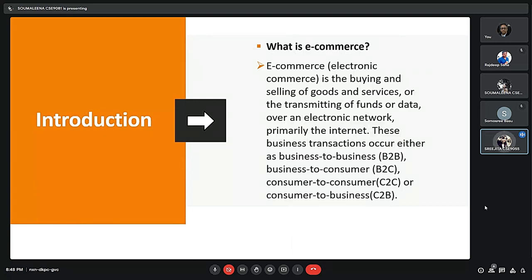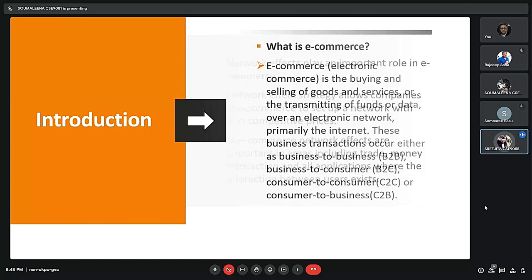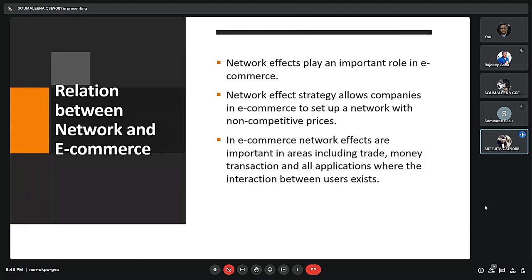Now let us come to the relation between network and e-commerce. Network effects play an important role in e-commerce, particularly in areas like trade, money transactions, and all applications where interaction between users exists. Network effects strategy allows companies in e-commerce to set up a network with non-competitive prices.